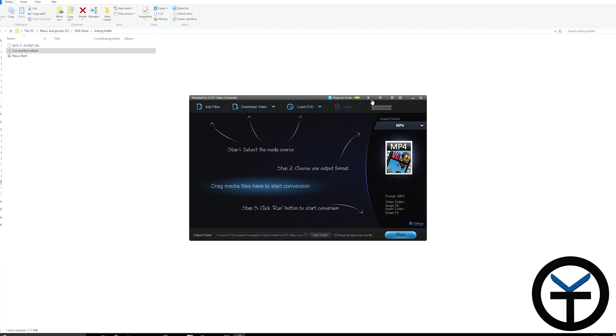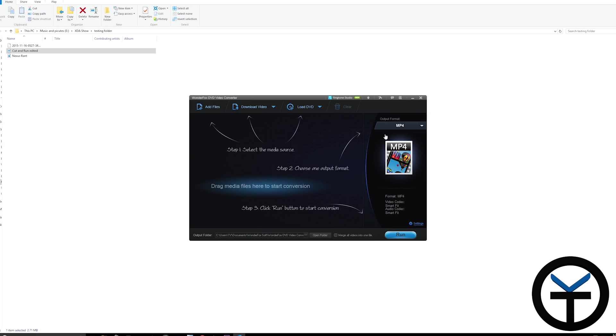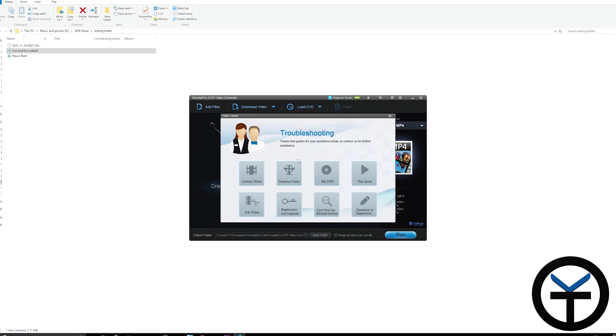For settings, you have options to configure your conversions, DVD ripping, download conversions, and more. You can reset things to default if needed. There's also troubleshooting - links to their site that give you access to help with playing, ripping, downloading, or converting videos.